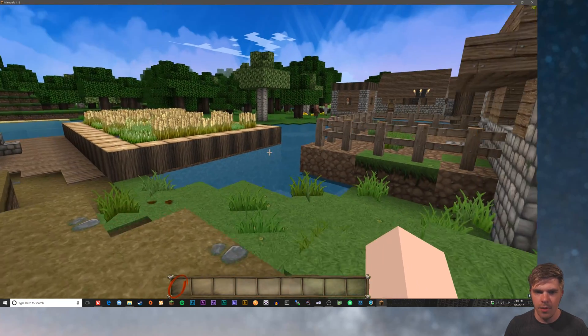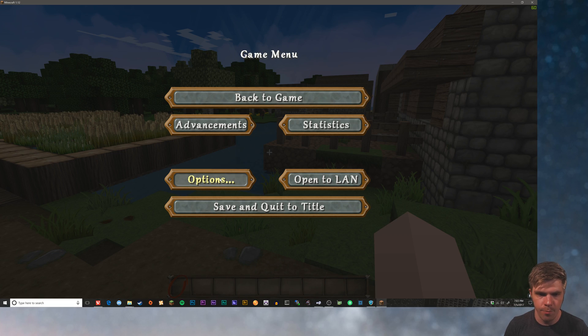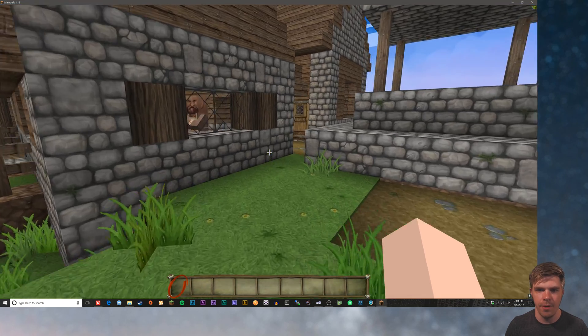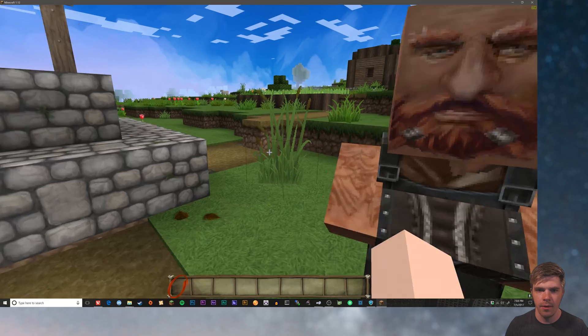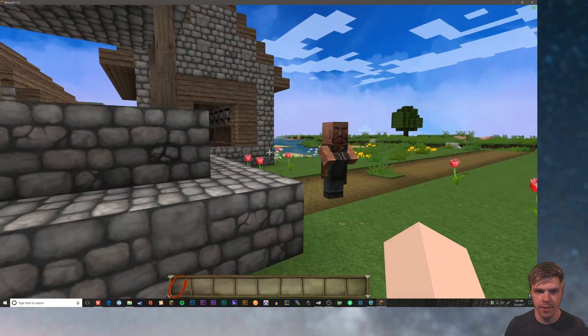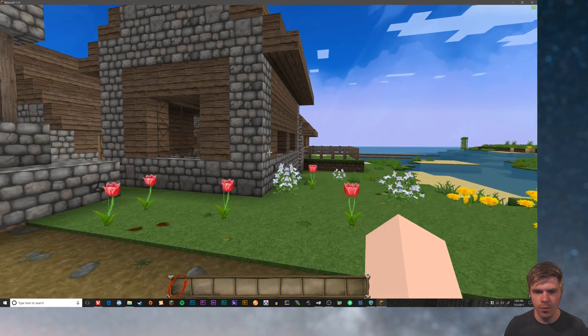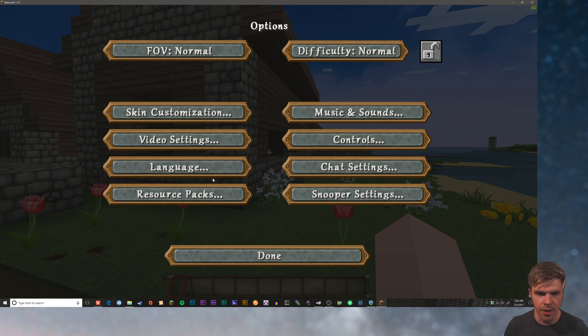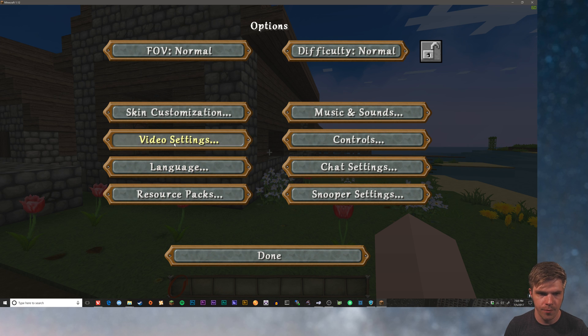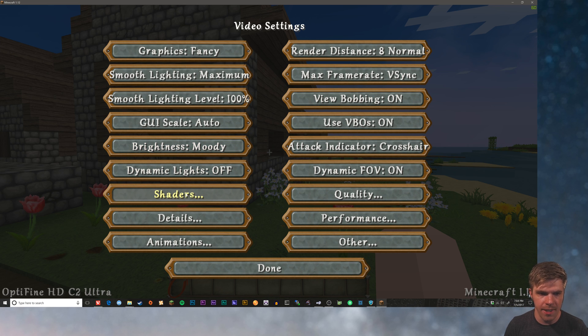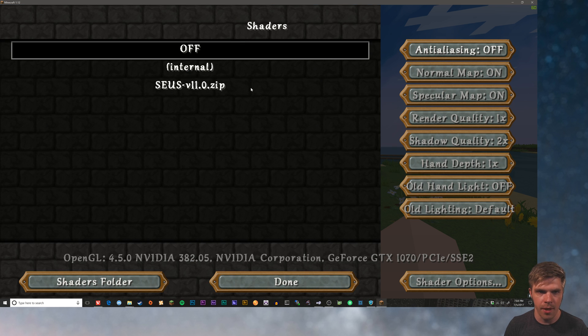So one more thing I'm going to show you is bump mapping. Some resource packs include bump mapping. I know that Chroma Hills does, but bump mapping will only work with shaders. So I'm going to turn on shaders. If you don't know how to install shaders, I will link a video at the end of this. That will show you how to do them. I produced it a couple of weeks ago.